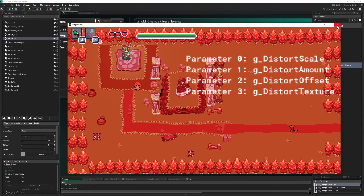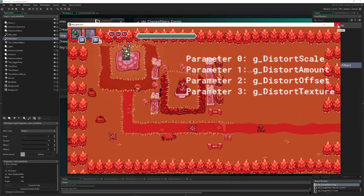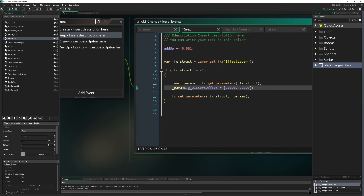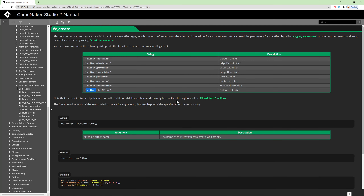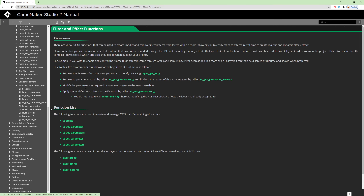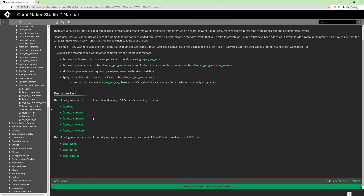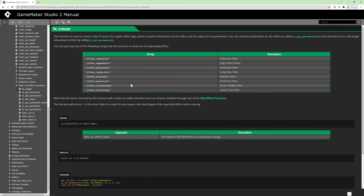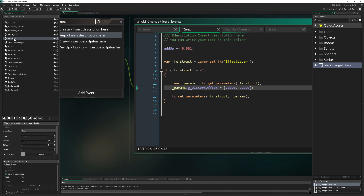Now if you want to actually understand how the whole thing works step by step — not the quick and dirty way — this is the second part. Let's go into the manual, which they've updated. It's under Filter Effects and Functions. There aren't too many functions, which is a good thing.